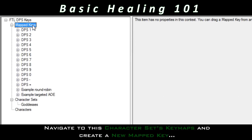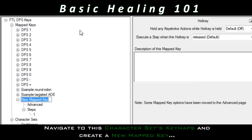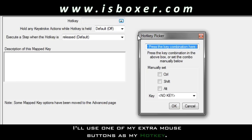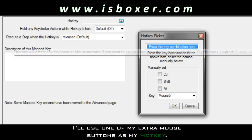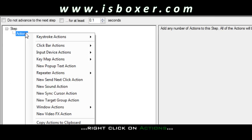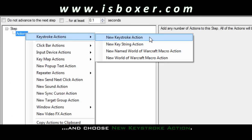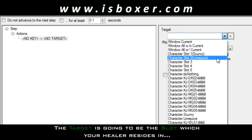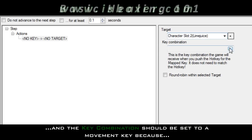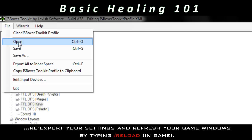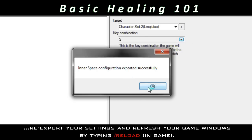Navigate to this character set's key maps and create a new mapped key. Name it, and then set a hotkey that is relatively easy to press — I'll use one of my extra mouse buttons as my hotkey. Next, go into step one, right-click on Actions, and choose New Keystroke Action. The target is going to be the slot that your healer resides in, and the key combination should be set to a movement key, because movement keys break follow. Once you're done here, re-export your settings and refresh your game windows by typing slash reload.